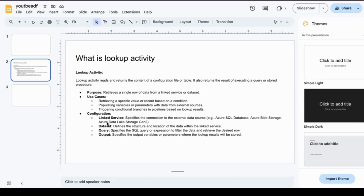For configuration, you need to configure the Azure linked services, dataset, and query. Specify the connection to external data like Azure SQL Database, Azure Blob Storage, or Azure Data Lake. Define the structure and location of the data within the linked services. For the query, specify the SQL query or expression to filter the data and return the desired results.